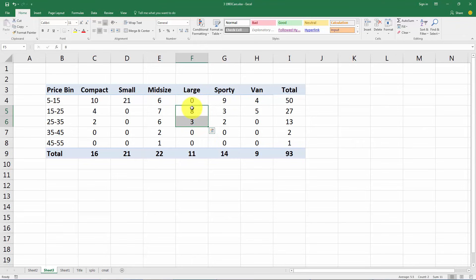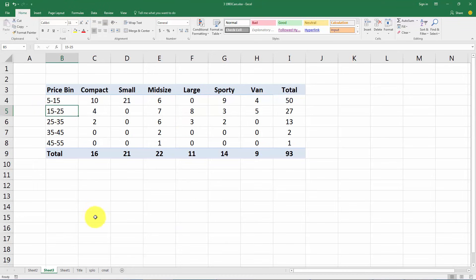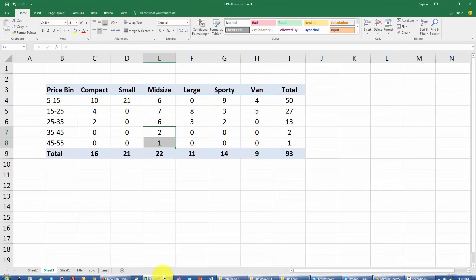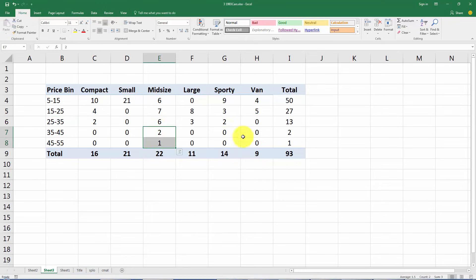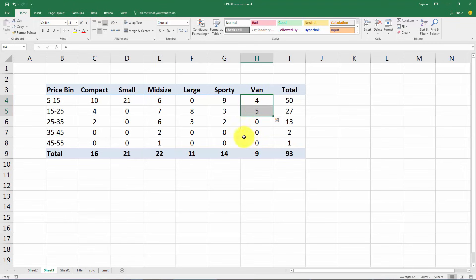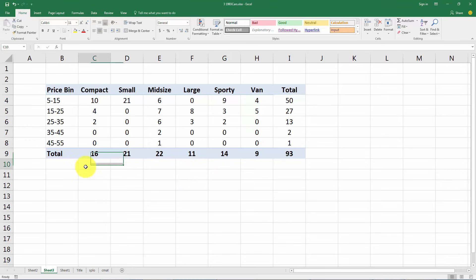The largest are not as expensive as you would expect them to be, kind of interesting that most of them are in the next to the cheapest category here. So actually the most expensive cars are the mid sizes. The vans are relatively cheap, the sporty ones also mostly cheap, so not exactly what one would have expected here.